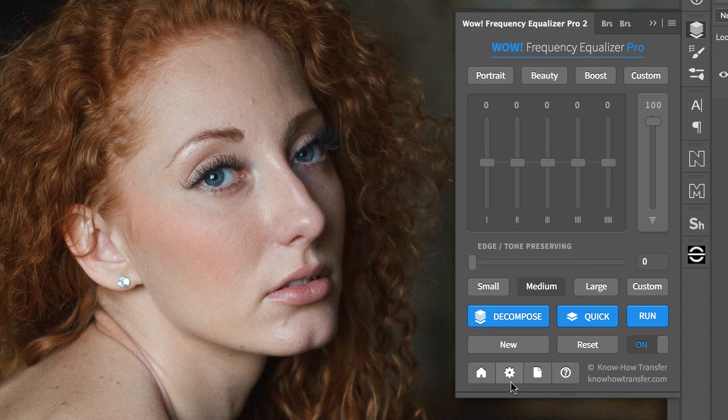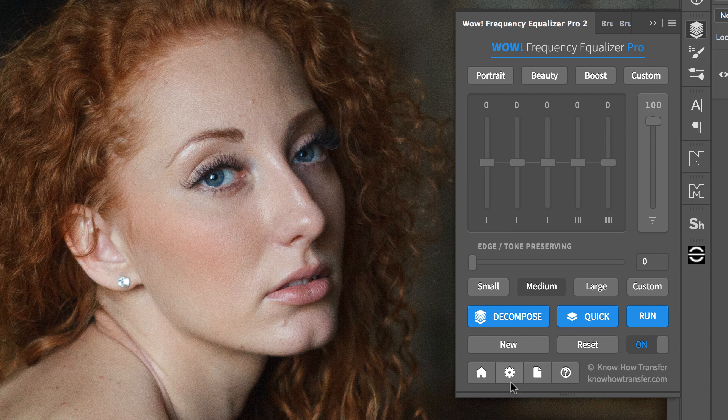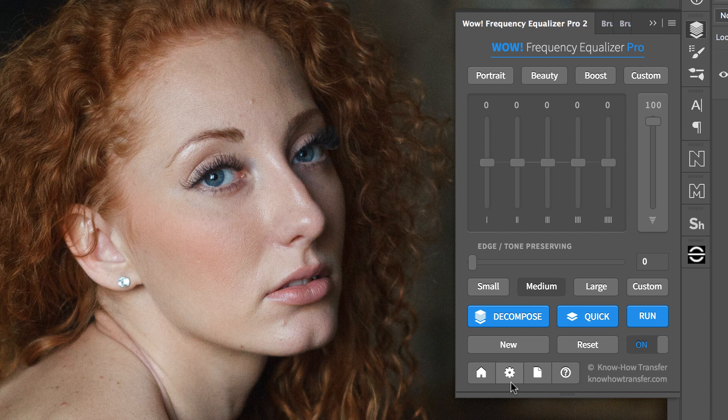This is desirable unless you have a sluggish computer. Also, WOW makes very difficult computations and it may take a while if you work on large images. In that case, my suggestion is that you leave Live Preview off.